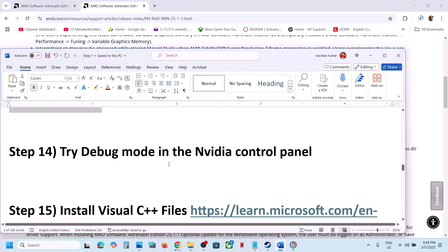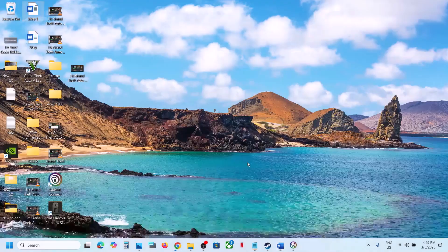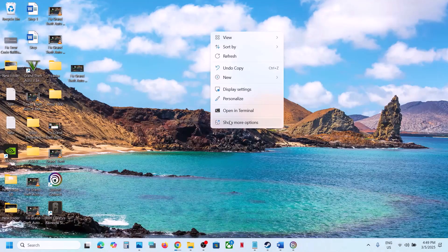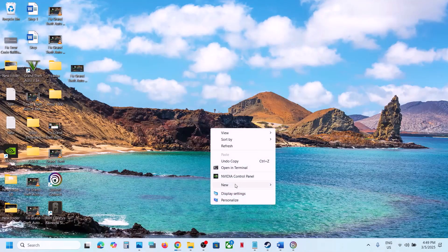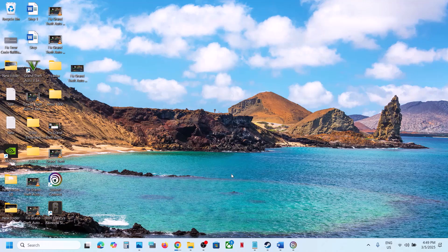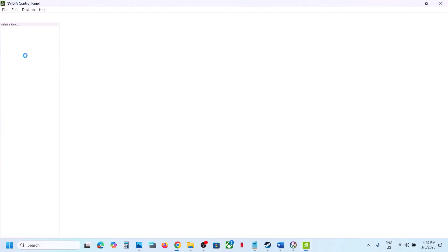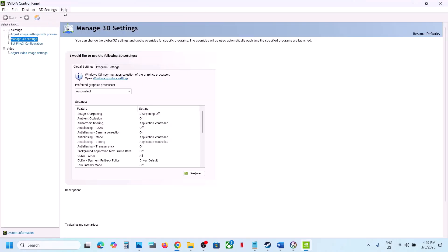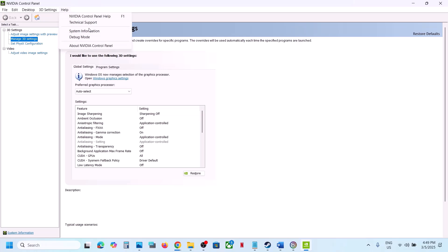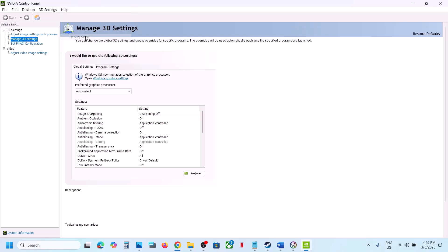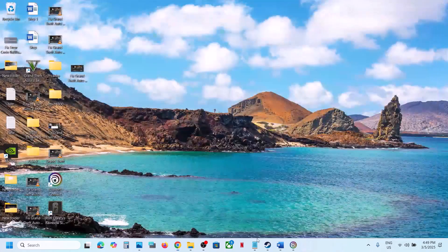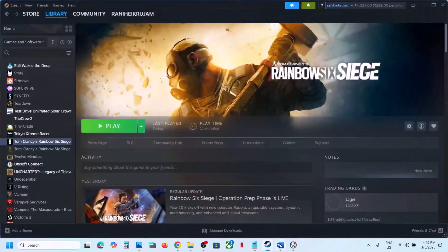The next step is to try Debug Mode in NVIDIA Control Panel. Right click the desktop, select Show More Options, go to NVIDIA Control Panel. At the top left click Help, then select Debug Mode, and then check if the game loads.